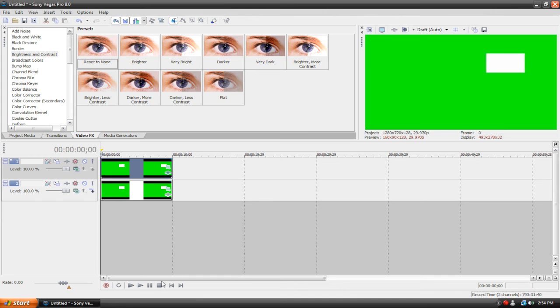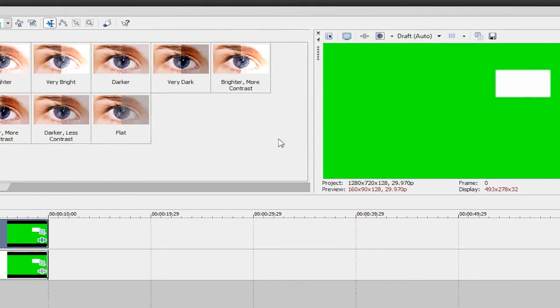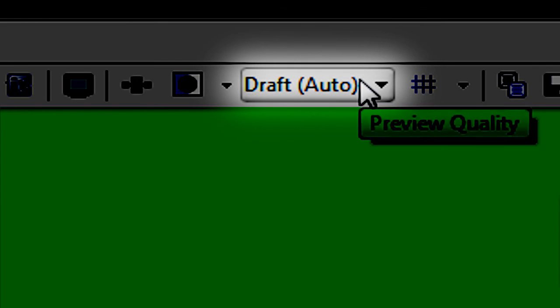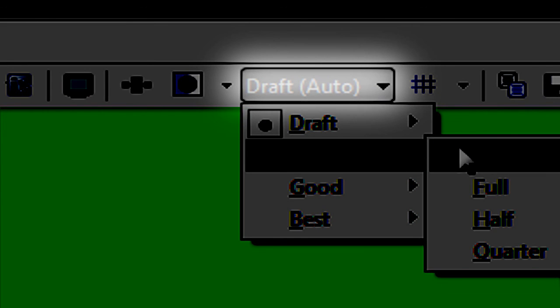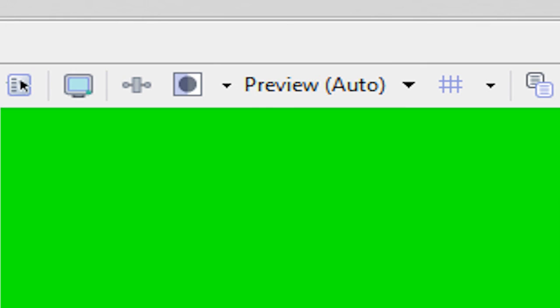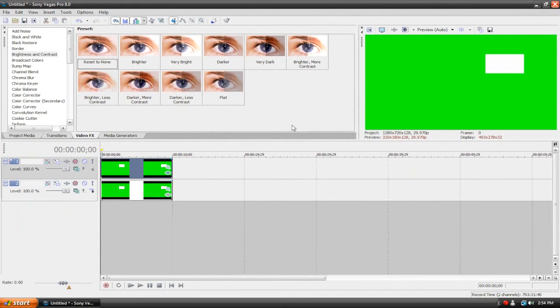That's basically it. I hope you understand what I was trying to tell you before. In some of my tutorials, here would be a perfect example. We can now change the preview setting to Preview Auto. It's kind of hard to explain, but you can use this effect for a lot of things, so I hope you like it, and thanks for watching.